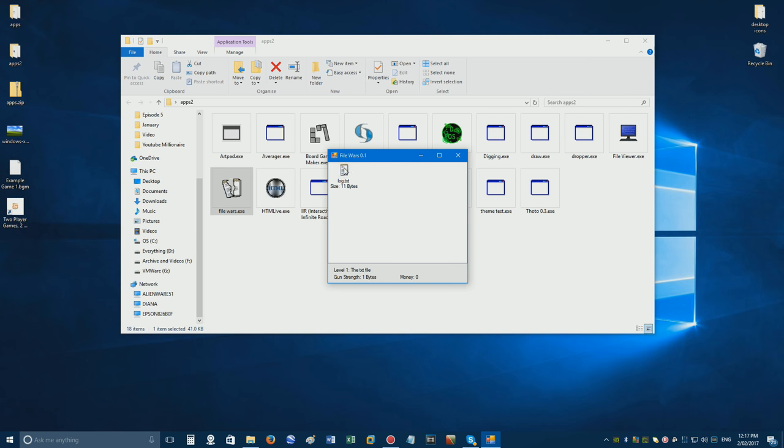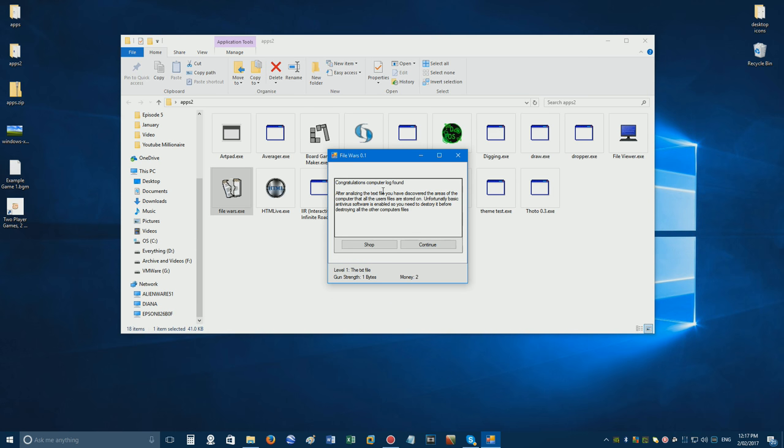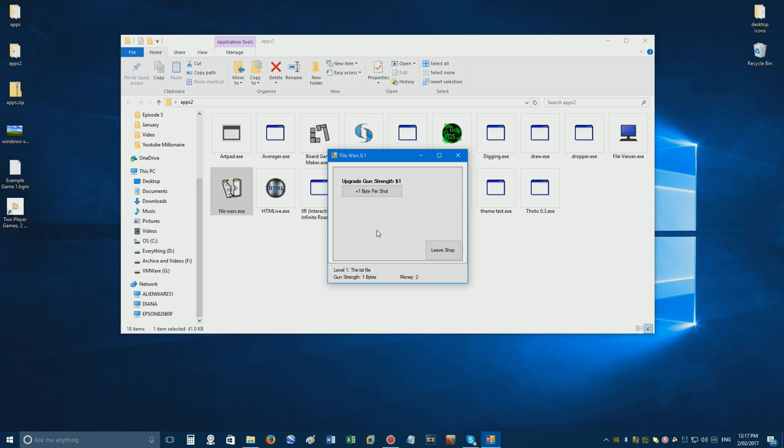Congratulations, computer log found. After analyzing the TXT file, you have discovered the areas of the computer that all the user's files are stored on. Unfortunately, basic antivirus software is enabled, so you need to destroy it before destroying all the other computer files. Let's go to the shop and upgrade gun strength. So, we've currently got one byte per shot. You can upgrade it again. Now, we've got three bytes per, you know, shoot of the gun.